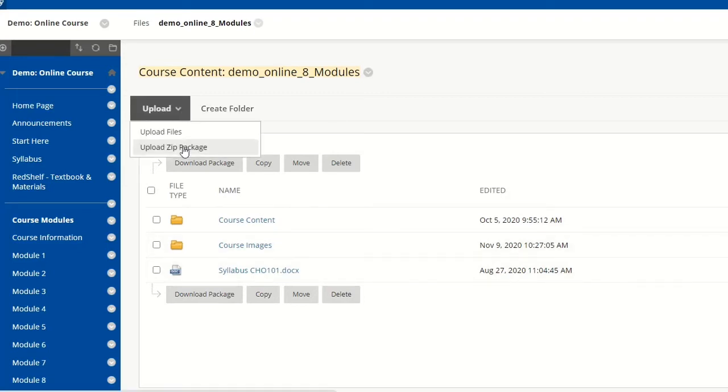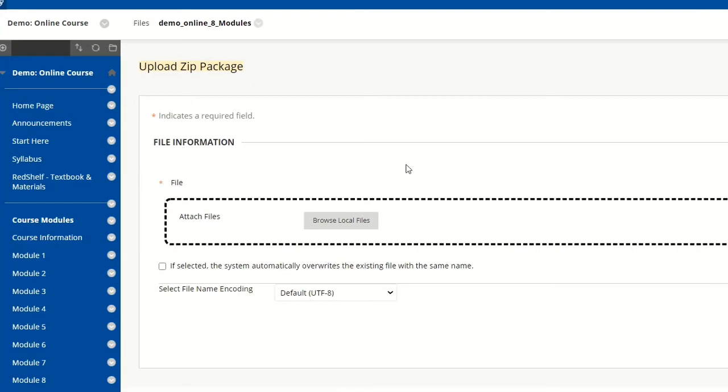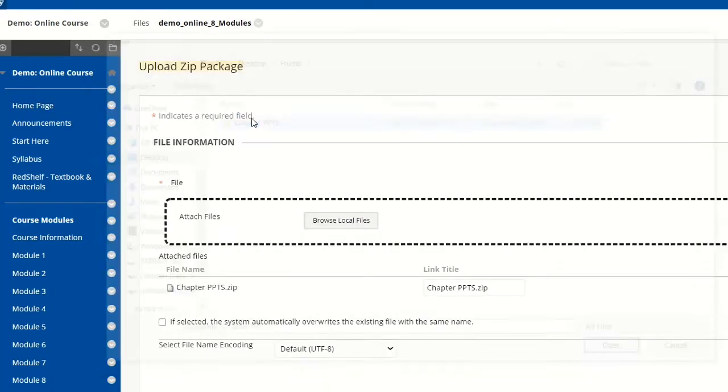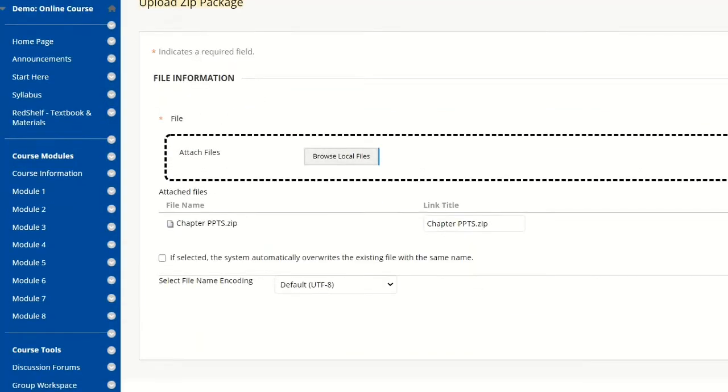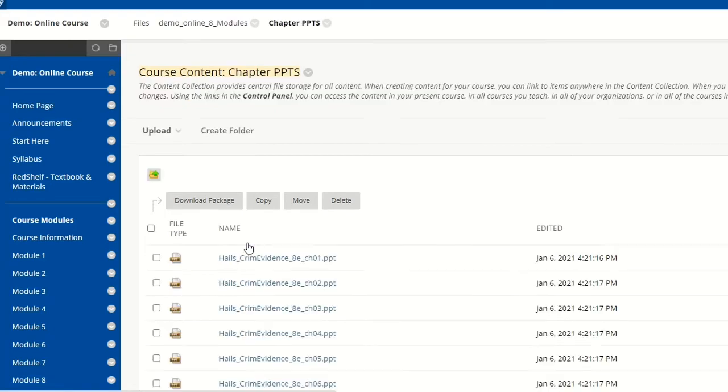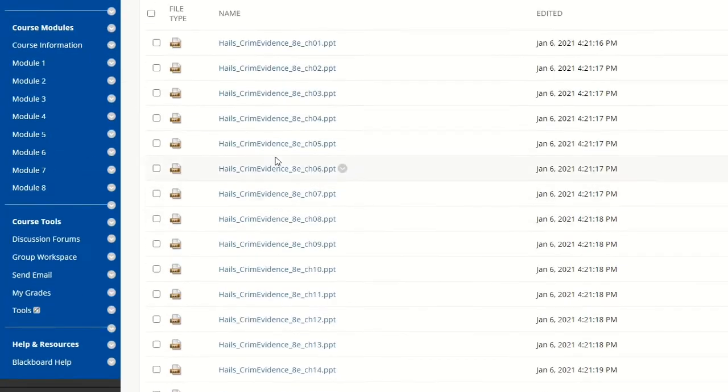I'd go to upload and select 'Upload a Zip Package.' Then I'm going to browse my local files and select that zip package. I'm going to hit submit. The folder has been unzipped, and if I click on it,